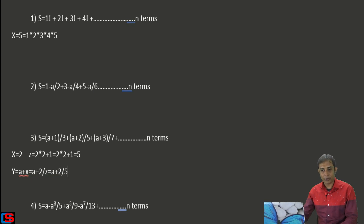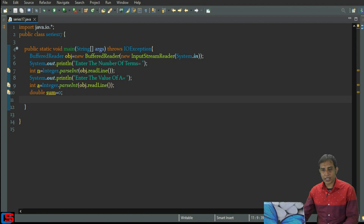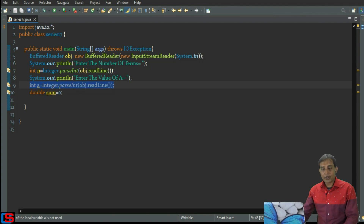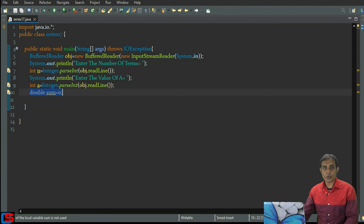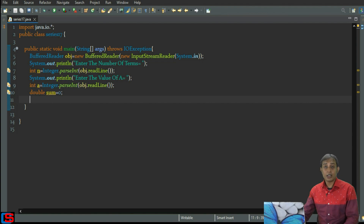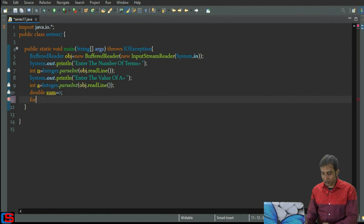In the program, the number of terms is stored in variable n and the value of a is taken in variable a. The variable sum is declared as double to store the summation value, because the sum can be fractional.